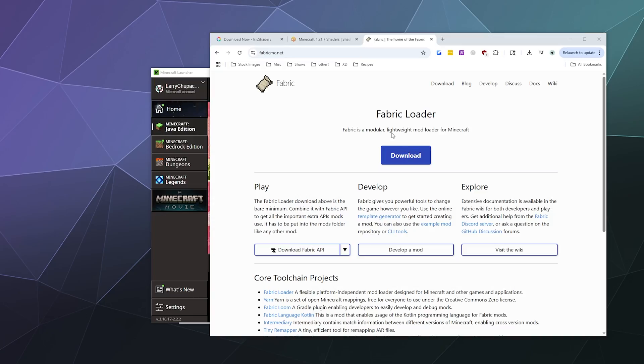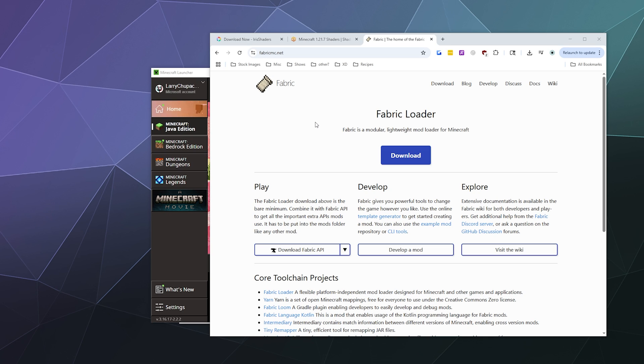All right, welcome back, ladies and gentlemen, to the Chupacabra Tutorials channel. I'm your host, Larry, and today I'm going to show you how to install Fabric for Minecraft 1.21.7.